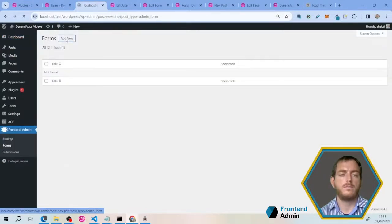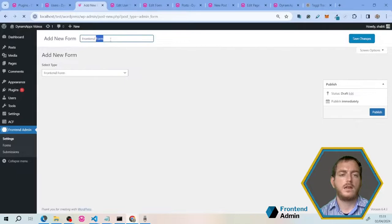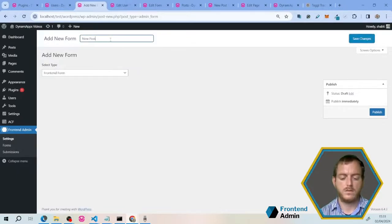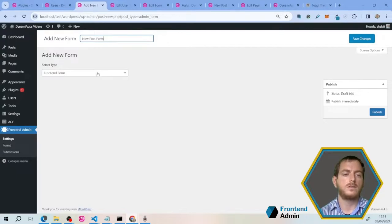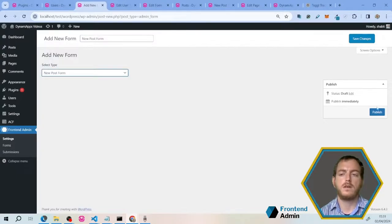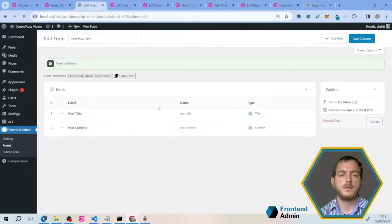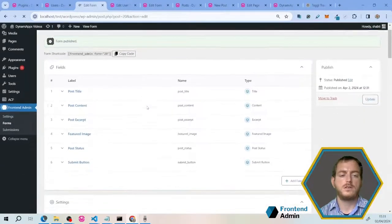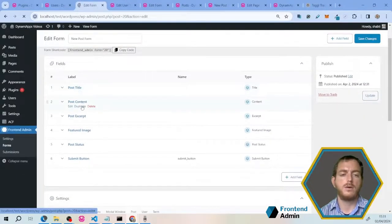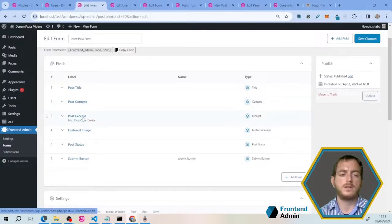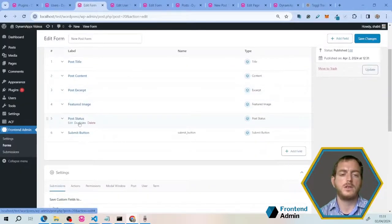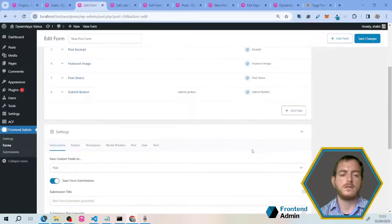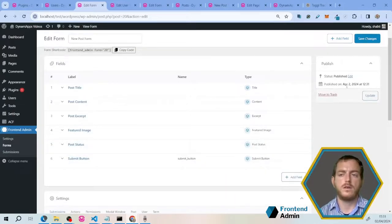Click add new form, and name this new post form, and under select type, select new post form. Publish. As you can see, you have a full form with post title, post content, post excerpt, featured image, post status, and submit button. You can also add ACF fields. We're not going to get into that in this video.